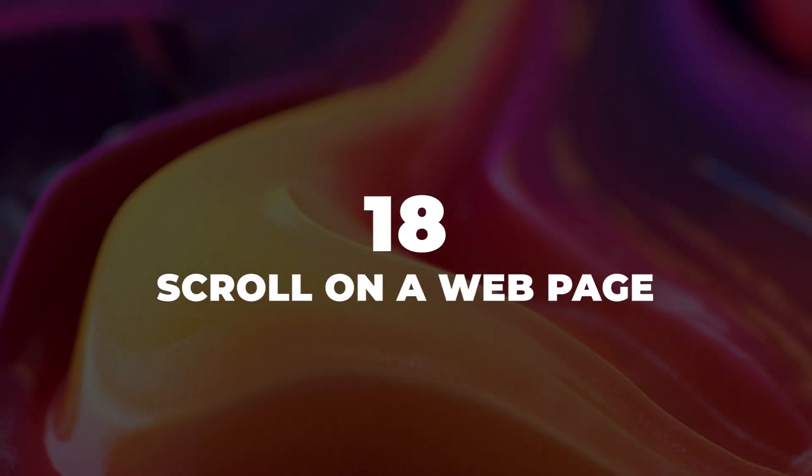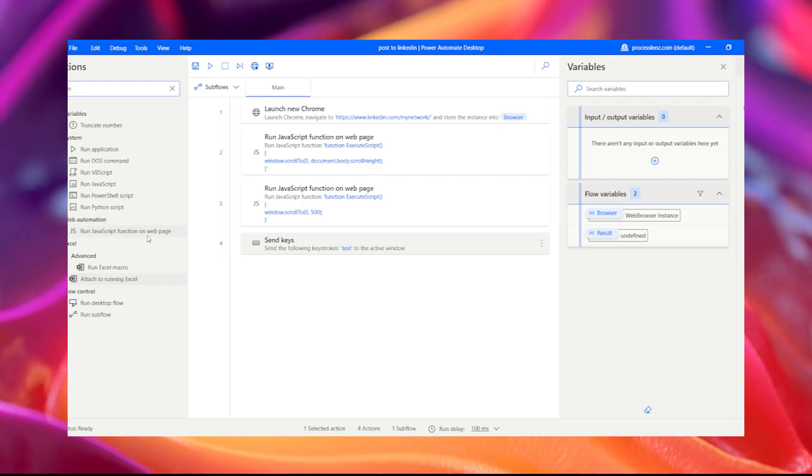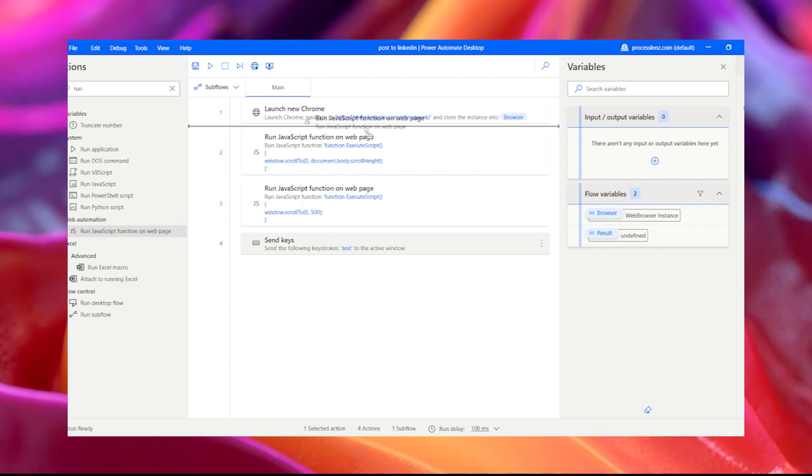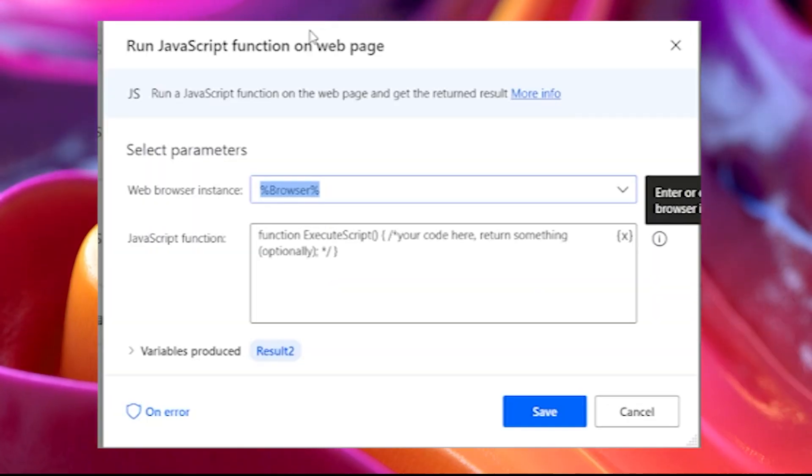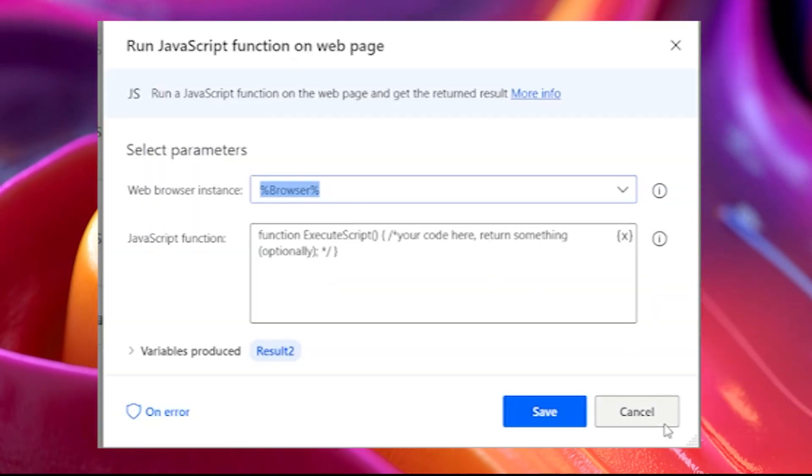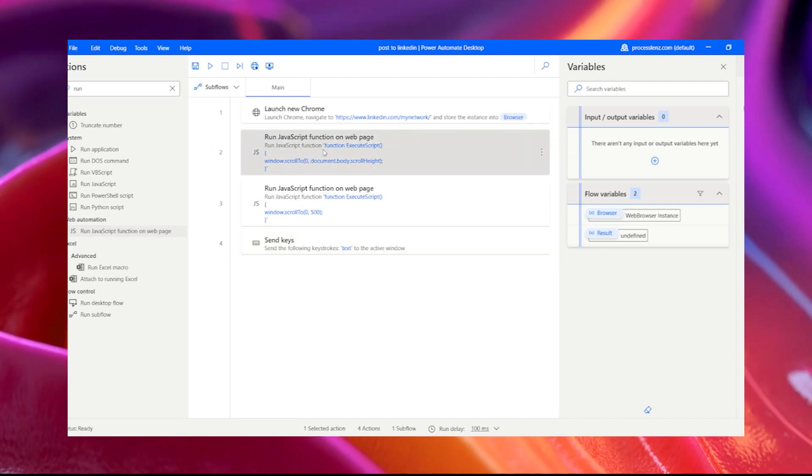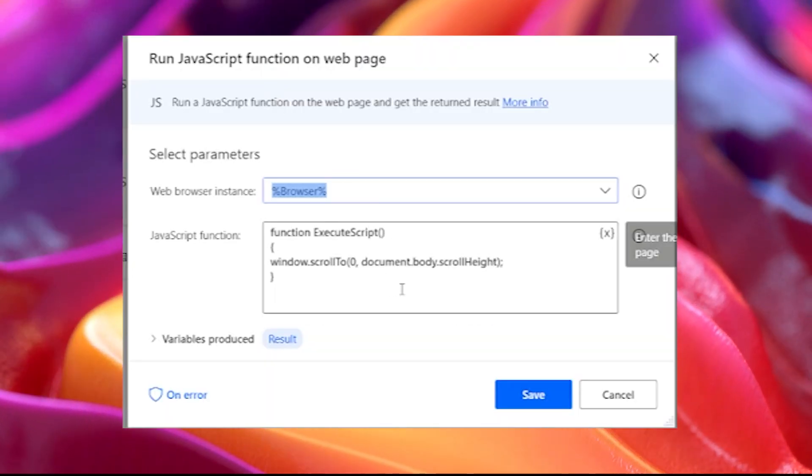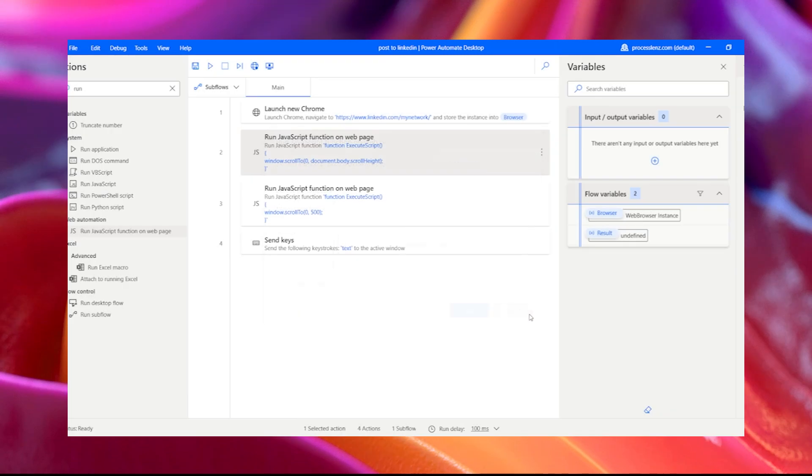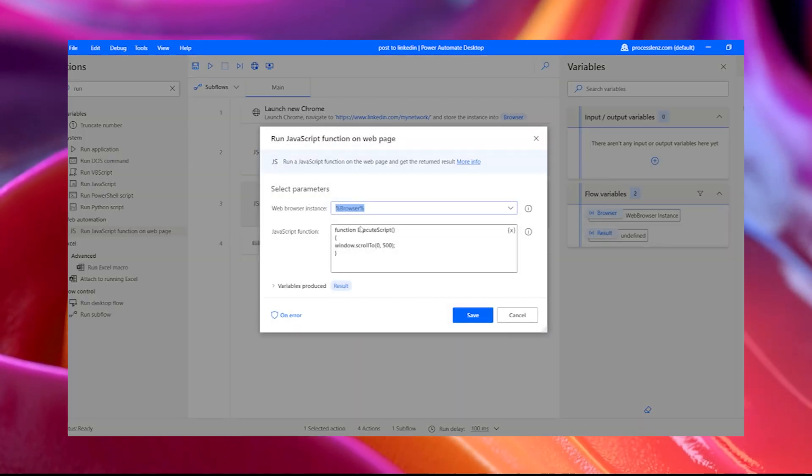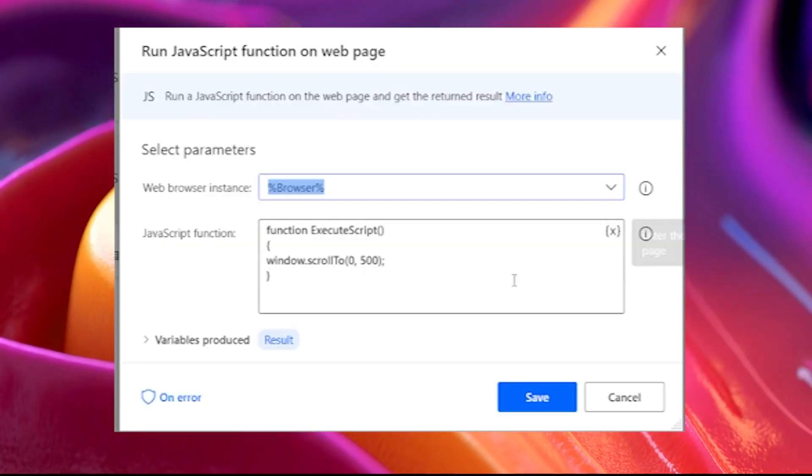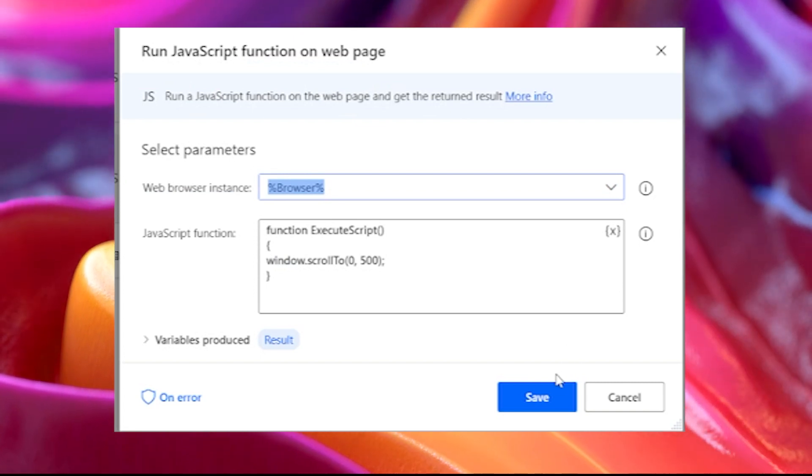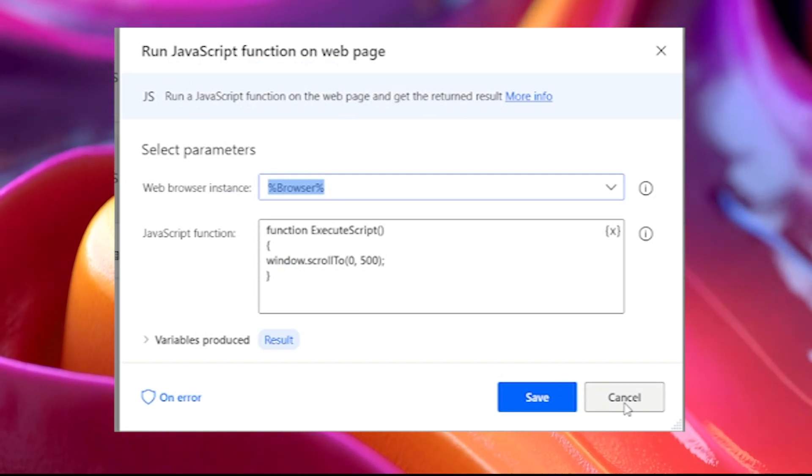18. Scroll on web page. Sometimes it can be pretty hard to scroll on a web page. Many pages are dynamic and load the content automatically, therefore it is important to scroll on the web page. There's different ways to do it. One of the easiest ways is to use JavaScript. So if you launch a run JavaScript function on the web and paste in this code, you will be able to scroll on any web page.